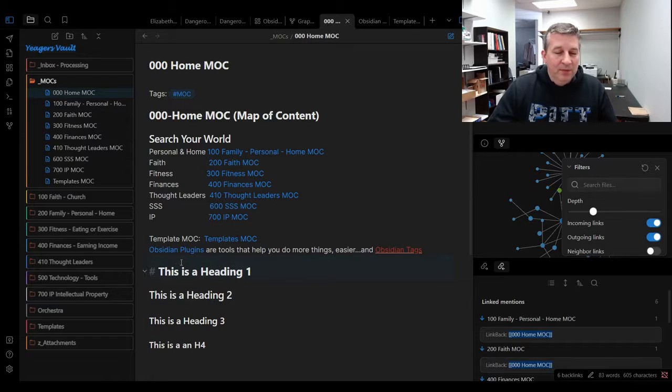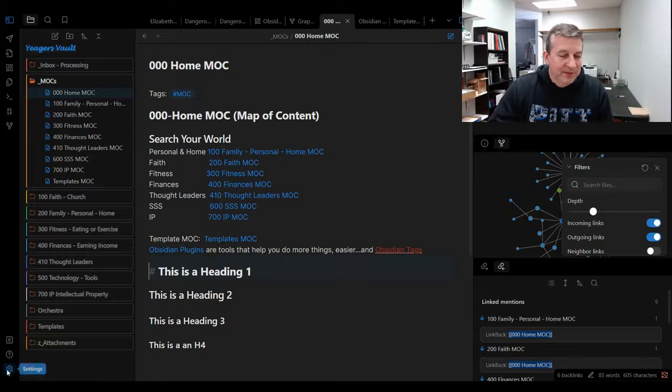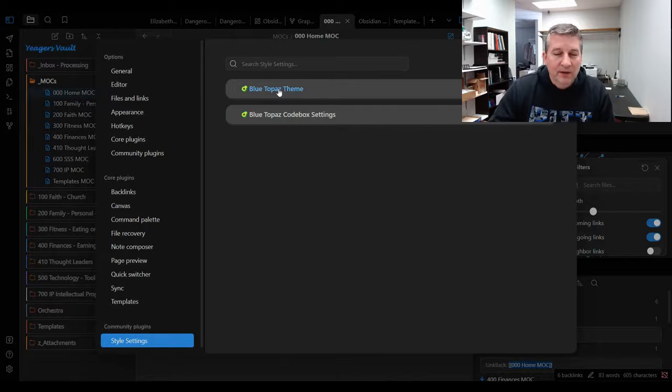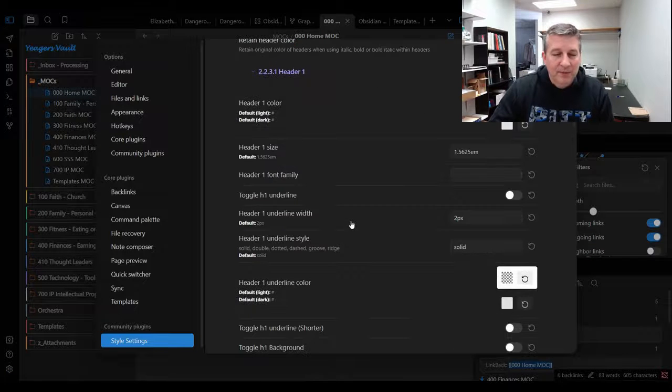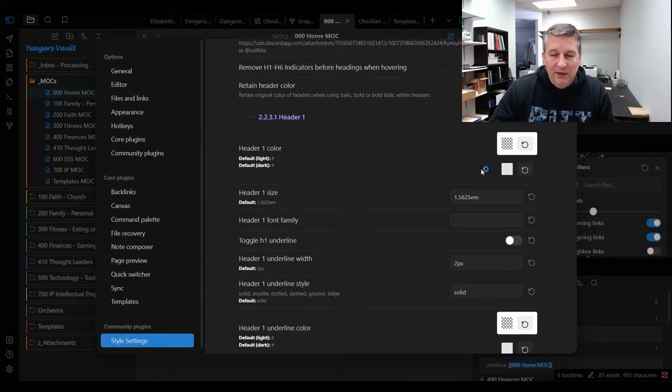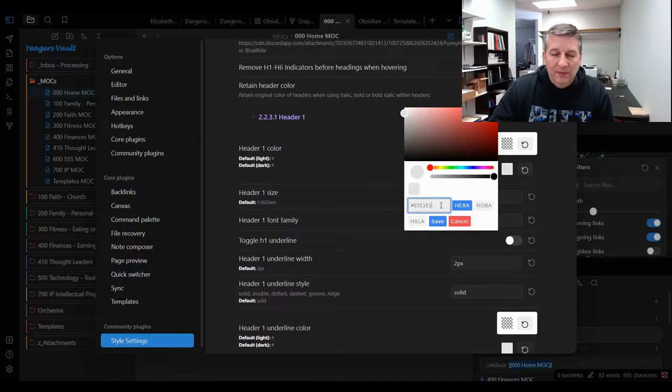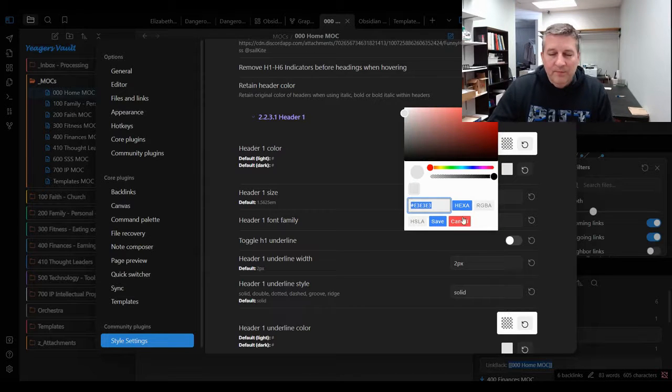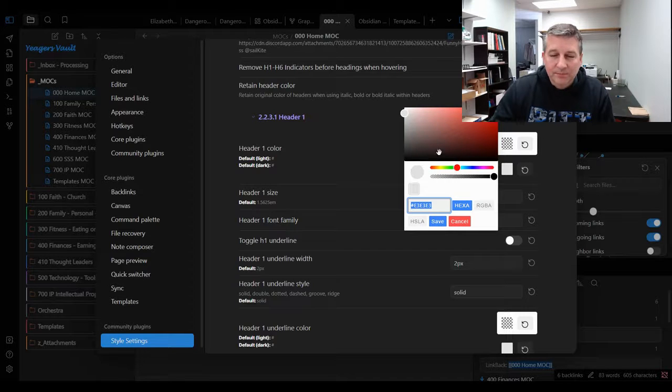Suppose we want to change this heading one from white to maybe a bright green. If I come over to here and go to Blue Topaz theme, come down to the header one—actually, let me save this color just so I have it saved so that we can switch back to it very easily.